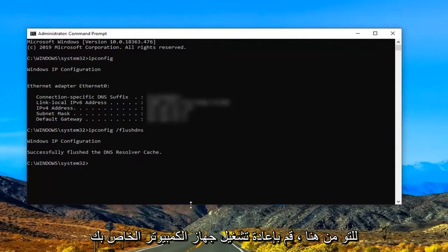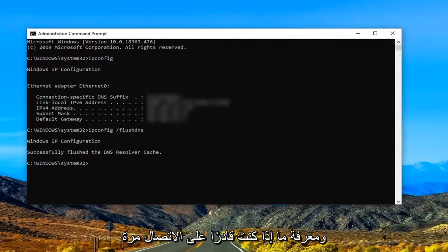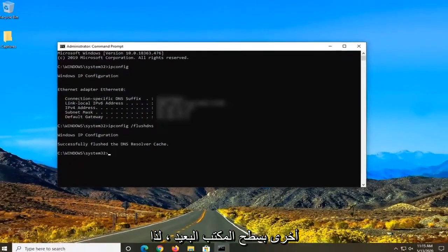Once it's just closing out of here, restart your computer and see if then you're able to connect back into the remote desktop.